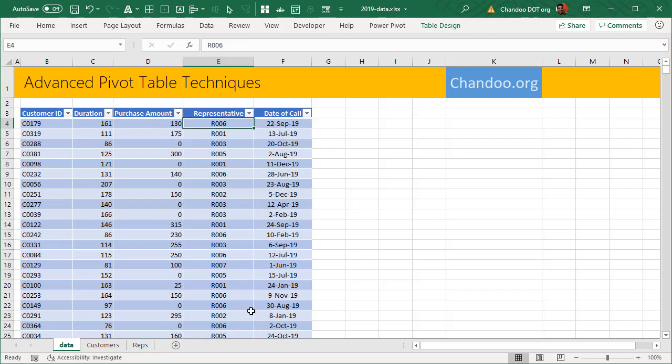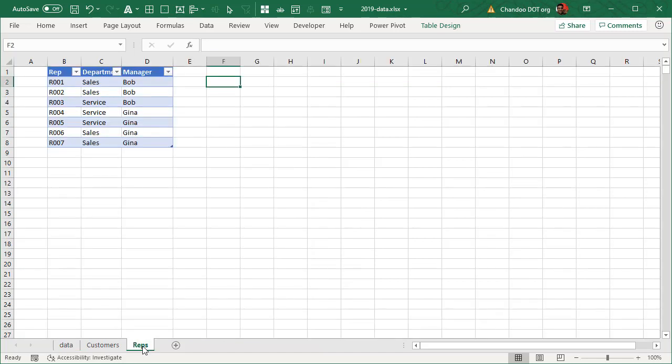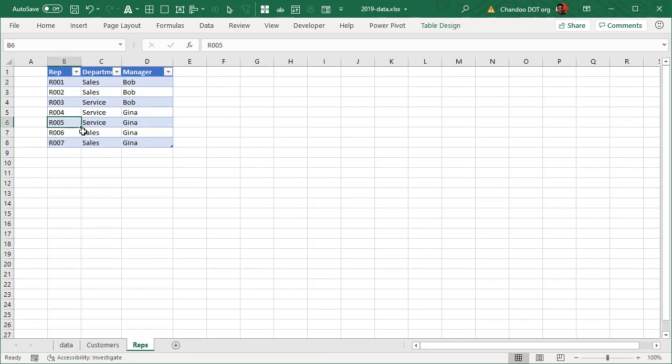Likewise, representative 006, we don't know which department that person works in or who they report to, but you can go to a representative table. And there that information is mentioned—six works in sales and they report to Gina.